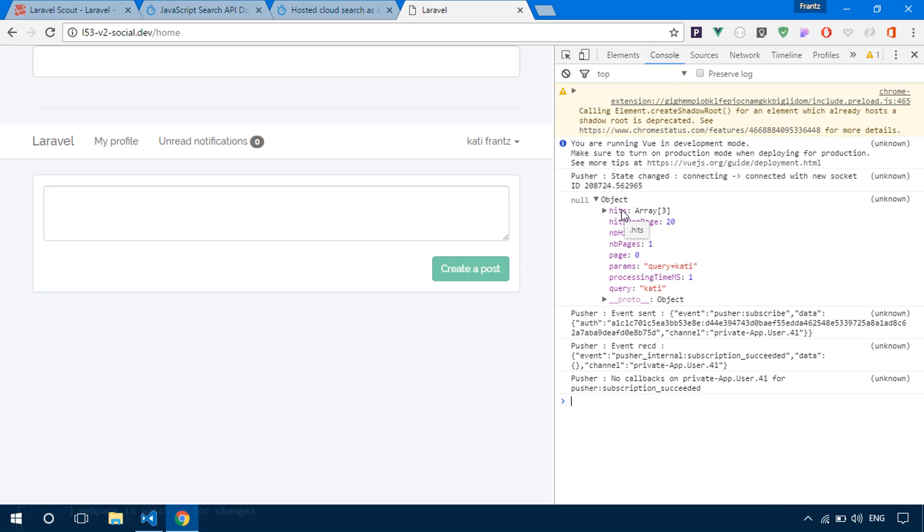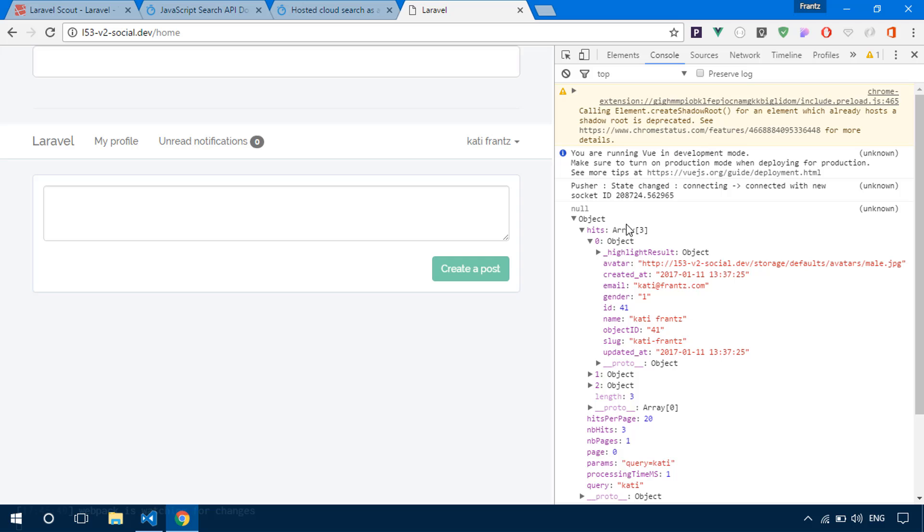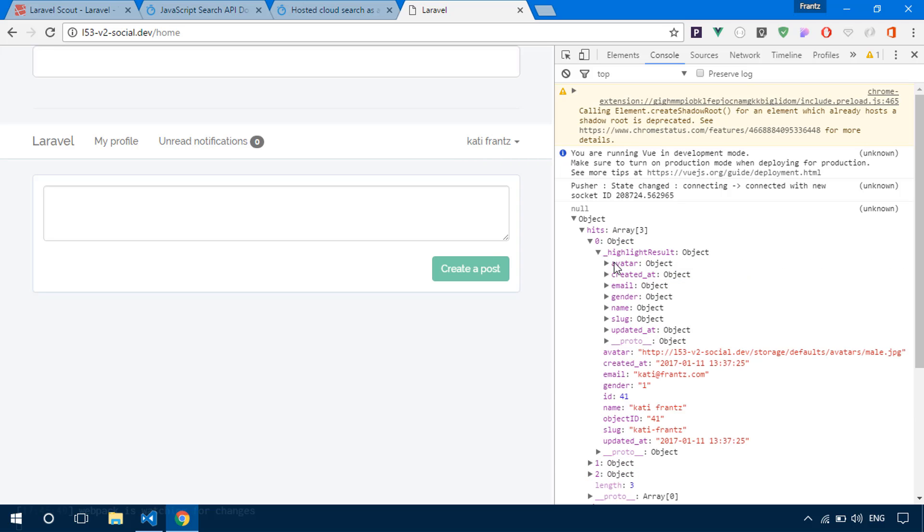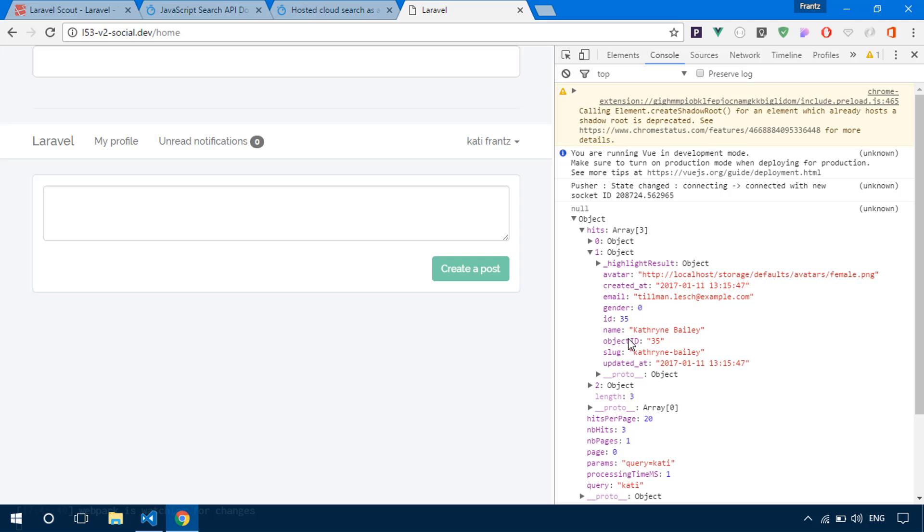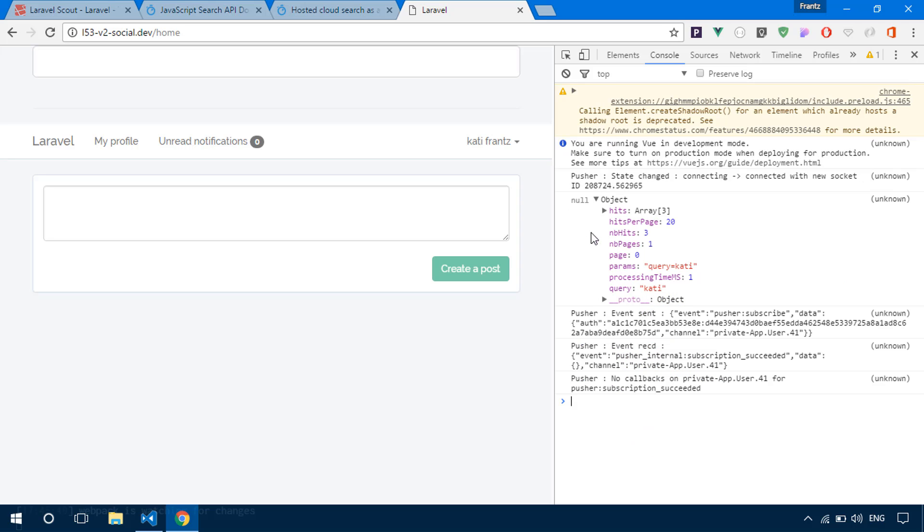Let's see right there in our console. We have an object. And we have hits three. So right there, we have three objects. Obviously the first result is mine. And the next is something that looks like that, Katrine. And also the last one is also something that looks like that, Caden or whatever. So that's it. We're receiving our data from Algolia.